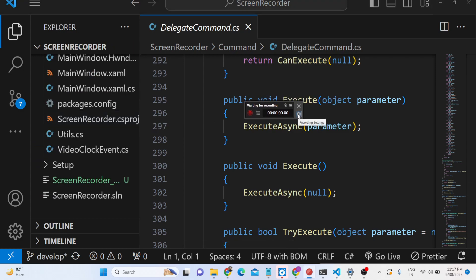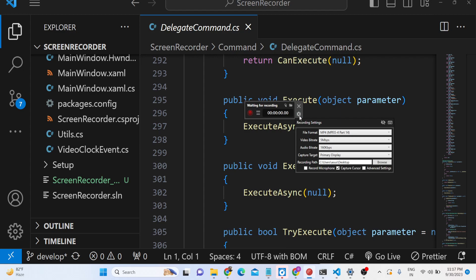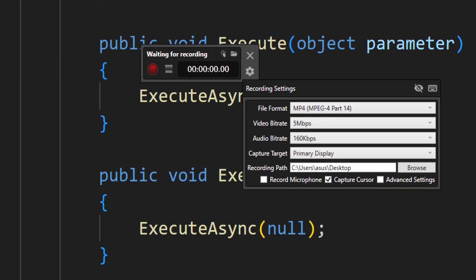Let me show you the settings options. Under recording settings, there are various options you can control: file format, video bitrate, audio bitrate, capture target — which target you want to capture — and the recording path where your videos will be saved.